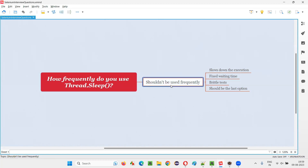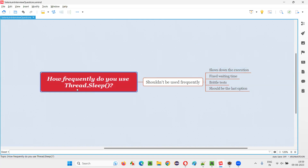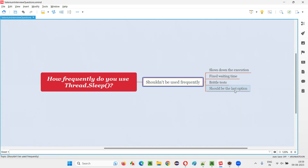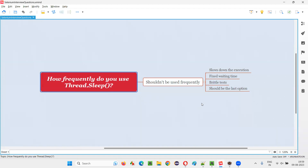We shouldn't be using Thread.Sleep frequently in our Selenium automation. It should be your last option. If you think to use Thread.Sleep for implementing the waiting mechanism in our Selenium automation scripts, or for waiting for a particular element, then Thread.Sleep should not be used frequently. Rather, it should be your last option — consider it very last. If nothing is working, then only go for Thread.Sleep.